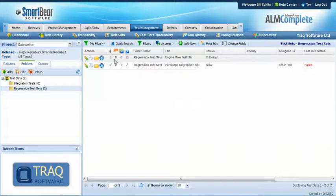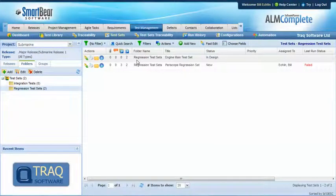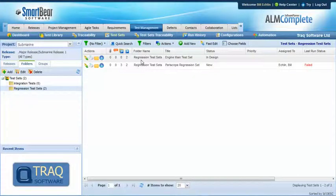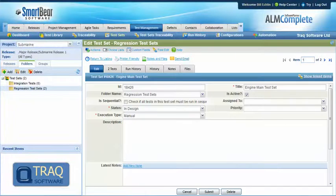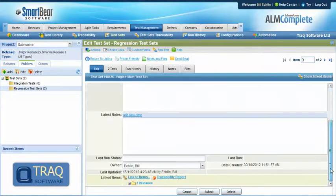Next we want to define where and when these test sets are going to be executed and we need to do that on a release level. So if we view the engine main test set, scroll to the bottom, we can see that this is linked to two releases